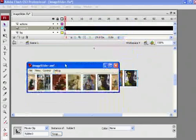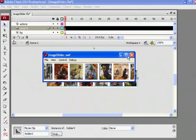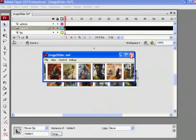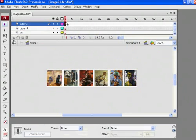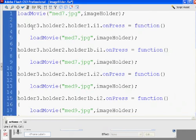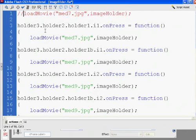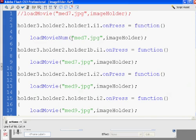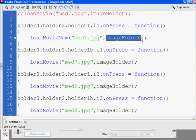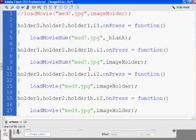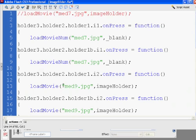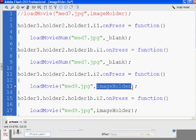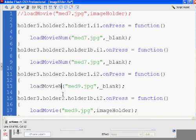Well, you're going to just have to change the code. So, what you do is, you go to your code, and you can comment out this first line. And you'll see here that instead of using the load movie function, I'm going to use load movie num, capital N-U-M. So, it's very similar. And I'm going to load medium7.jpg, but instead of into image holder, I'm just going to load it into a underscore blank window, which means a new browser window. And so, I'll change this to load movie num, and put that into blank. And then, I'll do it for the second one, too, just so you can see.